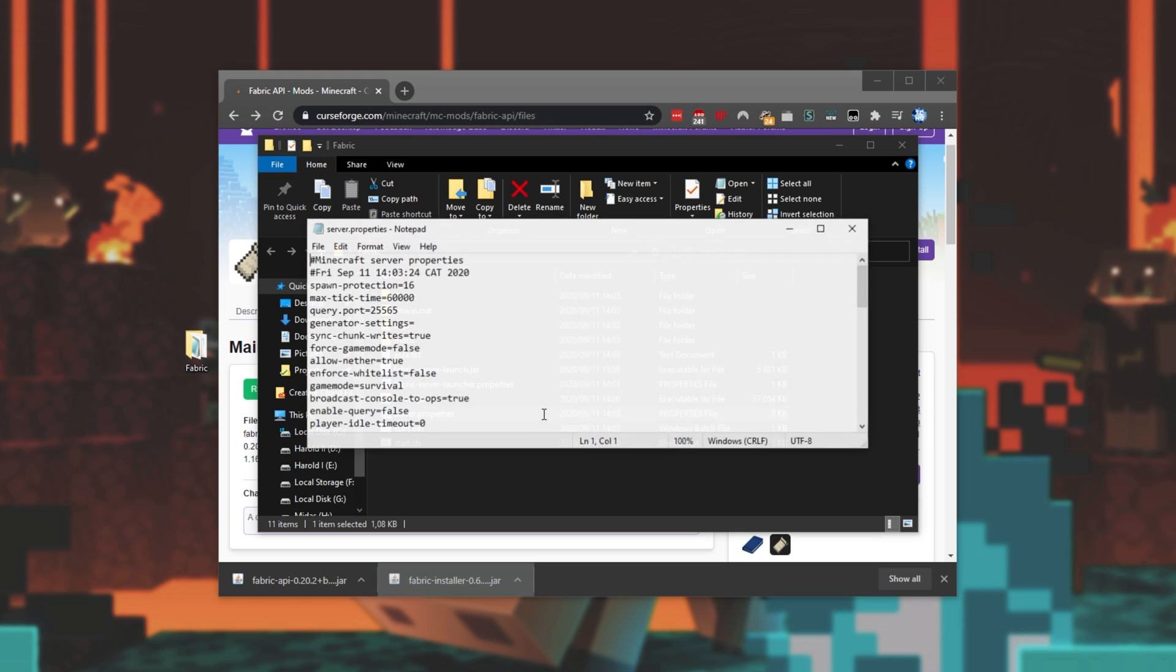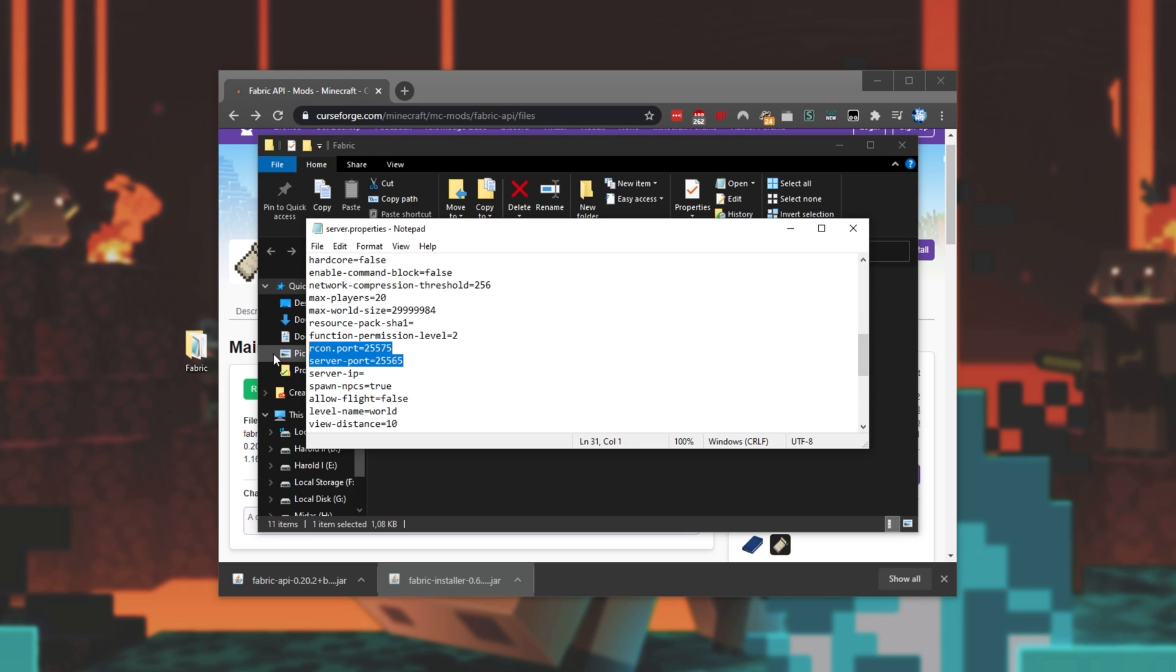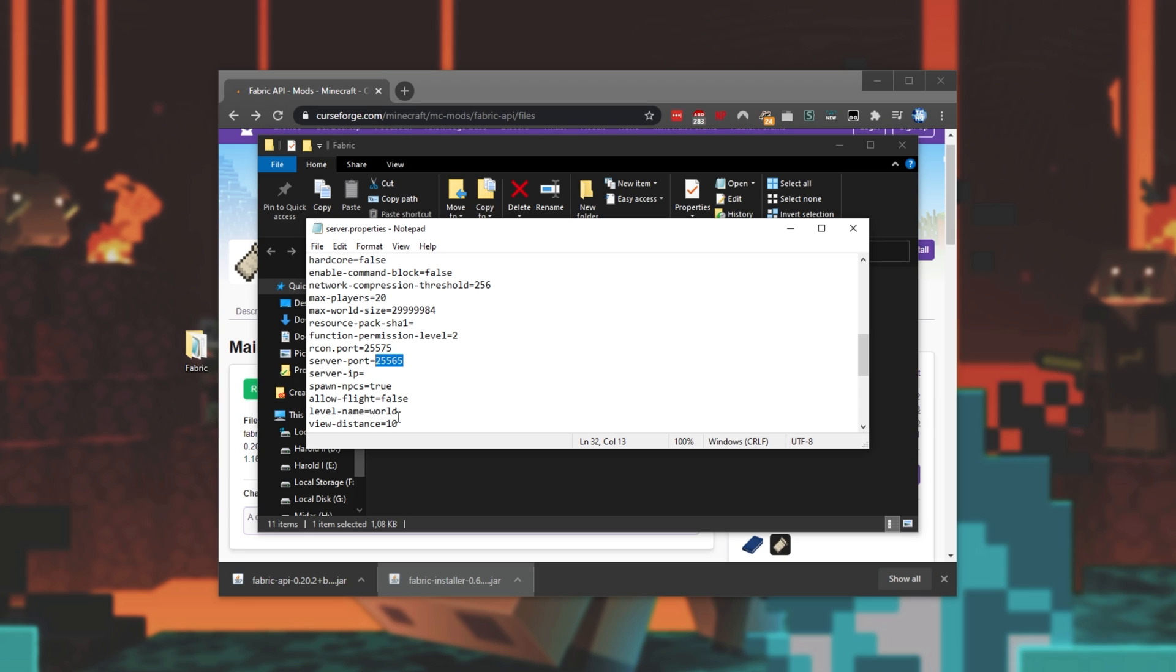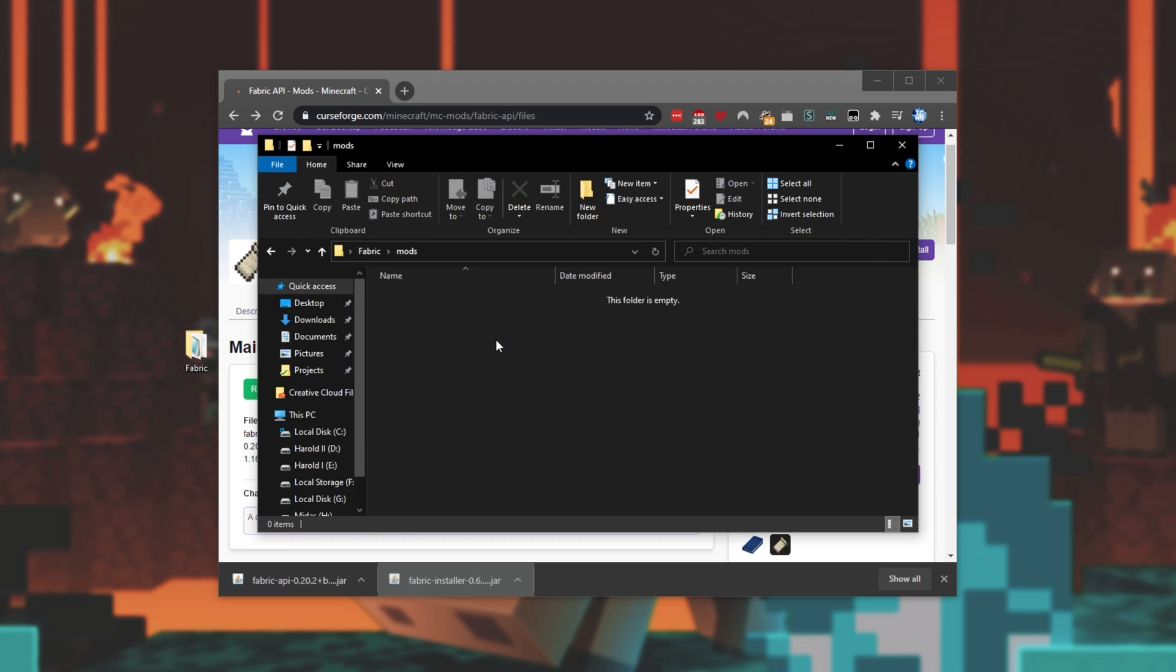So, server.properties contains some settings for our server, and if we scroll down, we should eventually see server port. This port over here is the port that's used to connect to your server. Assuming you'd like players to connect on your local network, you shouldn't need to do much other than allowing this port through your firewall and antivirus. If you'd like people to join your server from outside of your local connection, i.e. through the internet, make sure that you're port forwarded as well, as it's incredibly important. On top of that, if you're running more than one server from your IP, simply make sure that this doesn't match any other server that's currently running. By default, 25565 is just fine. Now that we've customized this file, we can close out of it.